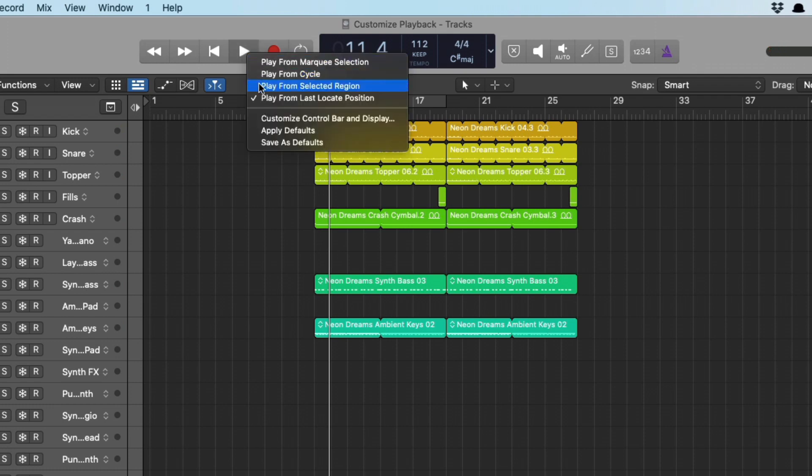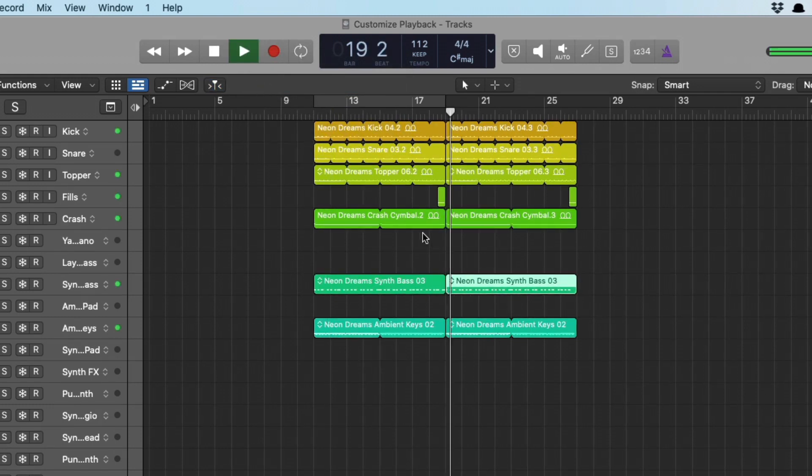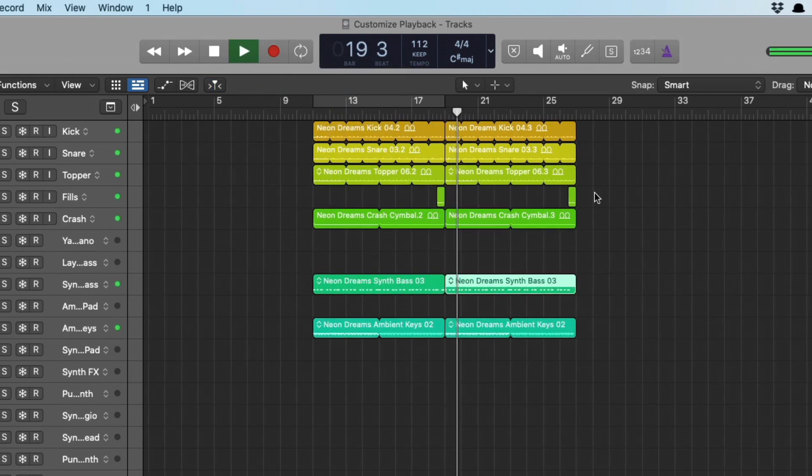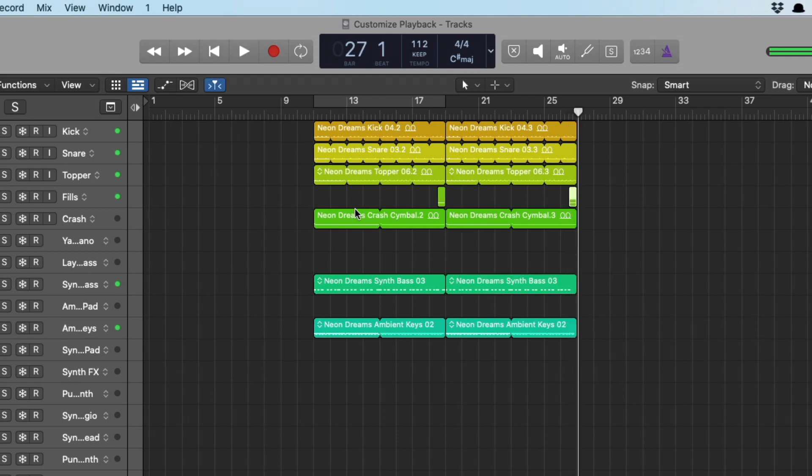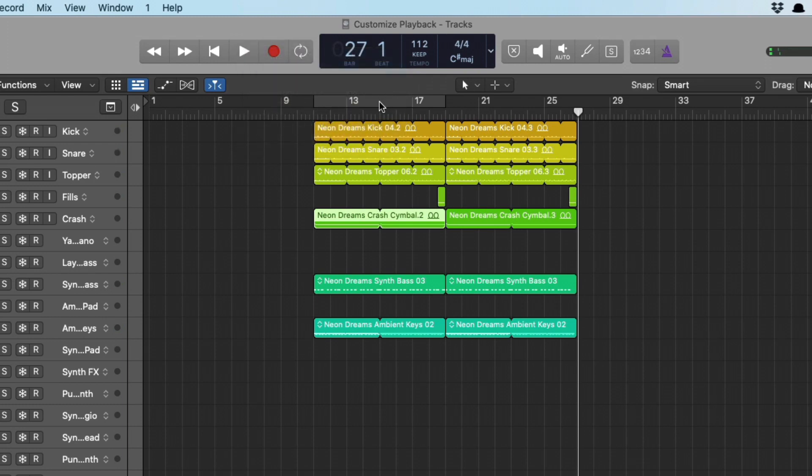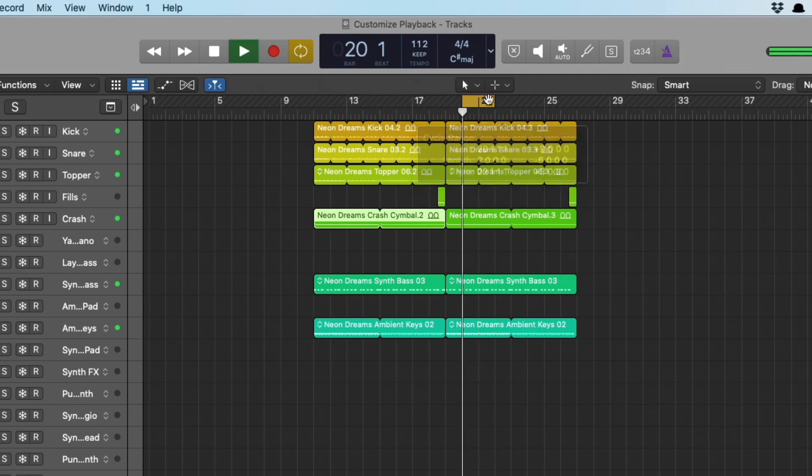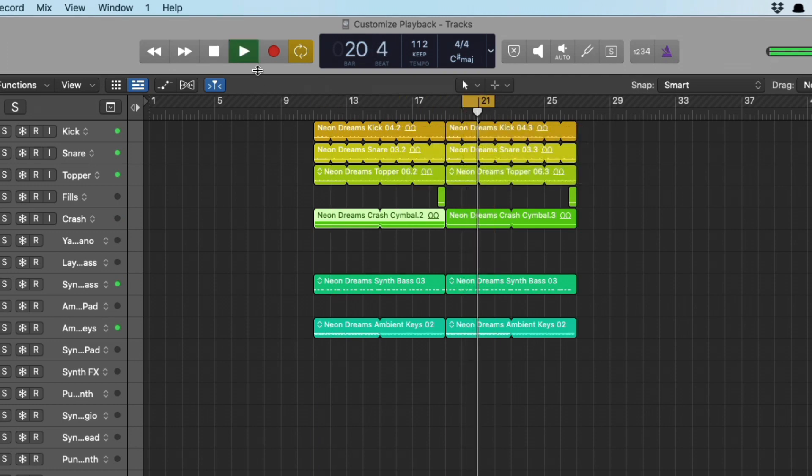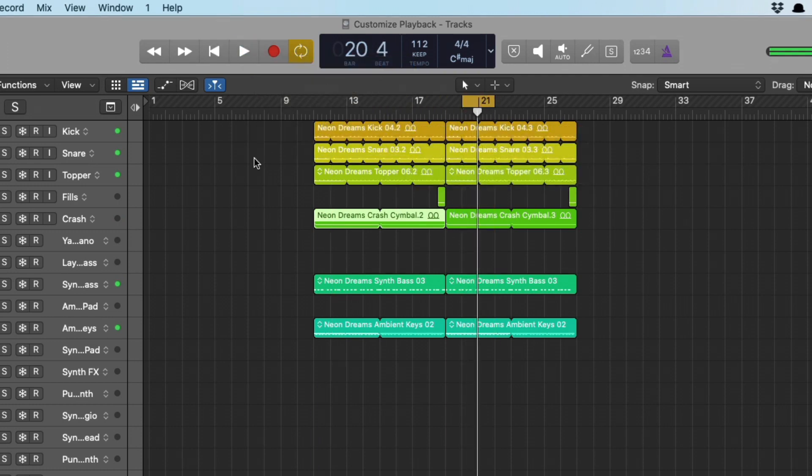On top of that, if we play from selected region, we can select a region, and the playhead will follow suit. Select this one right here. So handy. And beyond that, we can play from cycle range. Make a selection. And then finally, from marquee selection, which is super helpful.